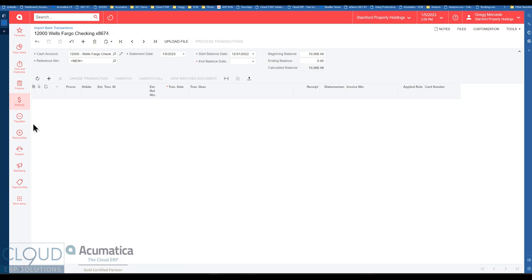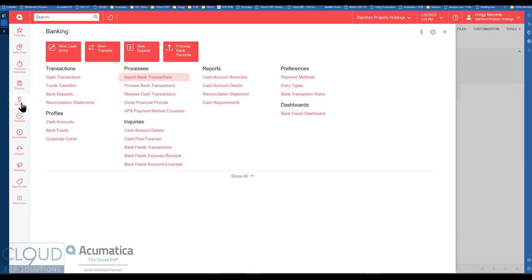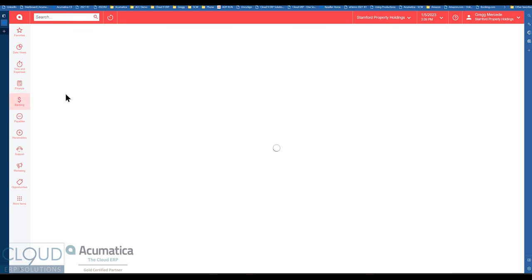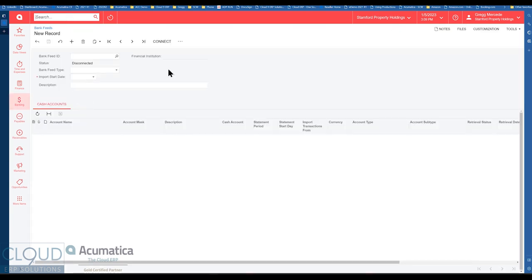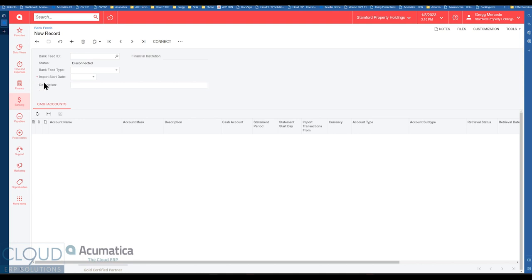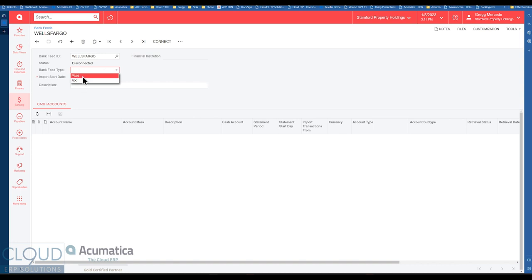However, in Acumatica if we go back to bank feeds, you also have the ability based on your license to create a bank feed. And the license works where I believe at the present time you can get up to one bank feed with all Acumatica licenses but please check with your partner. And then if you need to get additional banks you can purchase more licenses. So if we wanted to add a bank feed here we would give it an ID and then you could choose from two different bank networks to find your bank. Now you'll find all of the big banks are in both of these networks.